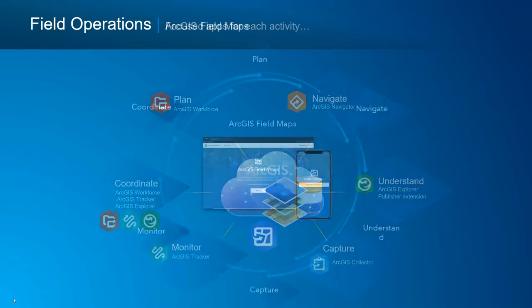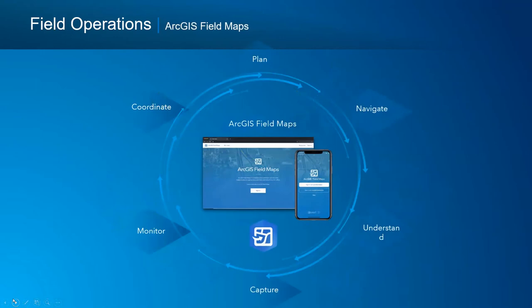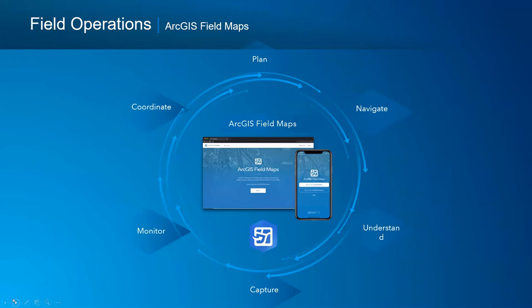Where we're going is pivoting away from all these various applications and rolling all that capability into one application — it's called ArcGIS Field Maps. Through the application itself, you'll have the ability to plan for work, send out work orders — hey, Joe, go do this inspection out here, report back when you're done. That workflow traditionally done in Workforce will be done in Field Maps. ArcGIS Navigator built-in, heads-up turn-by-turn directions will be in Field Maps as well.